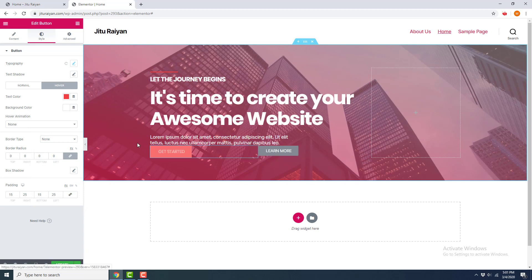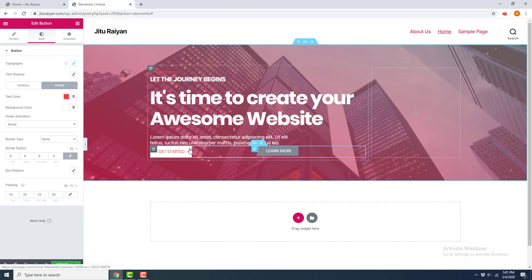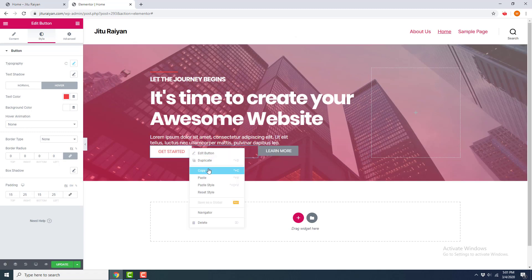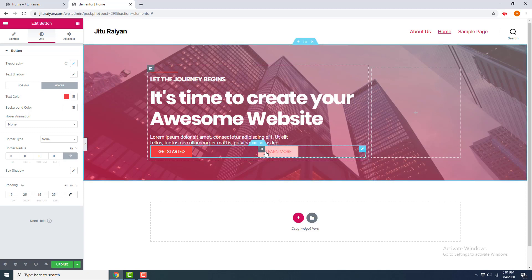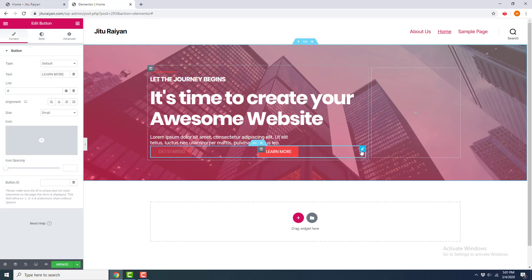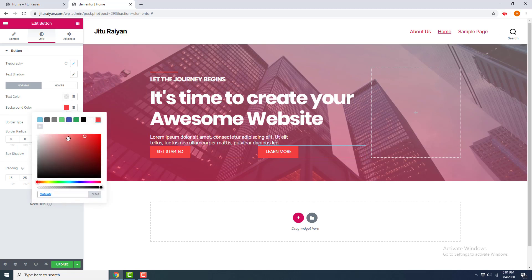When hovering over the button, the text and background colors change — it looks much better than the default. Now I copy the style from this button using Copy and Paste Style onto the second button, but for this second button I want to change its colors to blue. I click Edit Button, go to Style, choose a navy blue color, and save this color to my color palette.